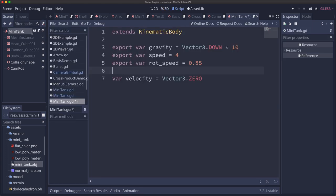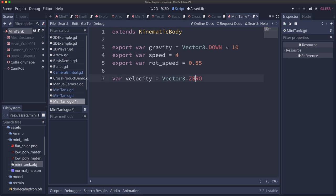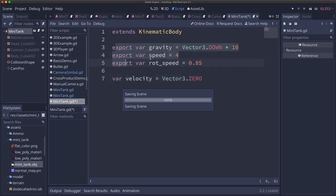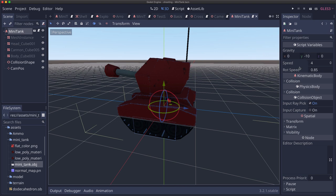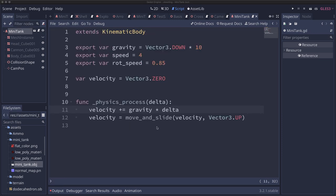All right so I've attached a script to the tank and I've started by defining some properties. We've got gravity so that's how much it's gonna be pulled downwards. So we want that pointing downwards and I gave it a scale of 10. We have speed. This is how quickly the tank will move forward and back. And rotation speed is how fast it's gonna rotate when we press left and right. The tank is gonna rotate around its center by the treads moving in opposite directions. And then we have a velocity which is gonna be our movement vector. And I've declared these with export because that makes them easy to edit in the inspector if you ever want to change these things.